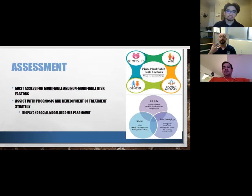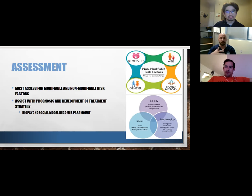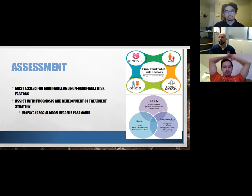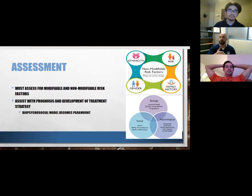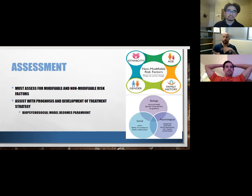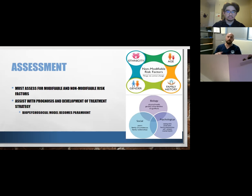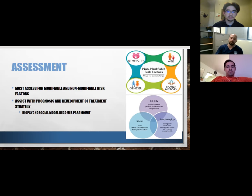For us as PTs, we have to assess for modifiable and non-modifiable risk factors. Modifiable ones include weight, activity levels, lifestyle behaviors, nicotine and alcohol consumption, nutrition, and sleep. Sleep is a big one in recent research — not only can pain negatively impact sleep, but lack of sleep can negatively influence pain. It's a vicious cycle: we're not sleeping well because we're in pain, and then we're not sleeping well, so we increase our pain. We really need to assess for these risk factors to assist with our prognostic abilities and development of treatment strategies — this is where the biopsychosocial model becomes really critical.